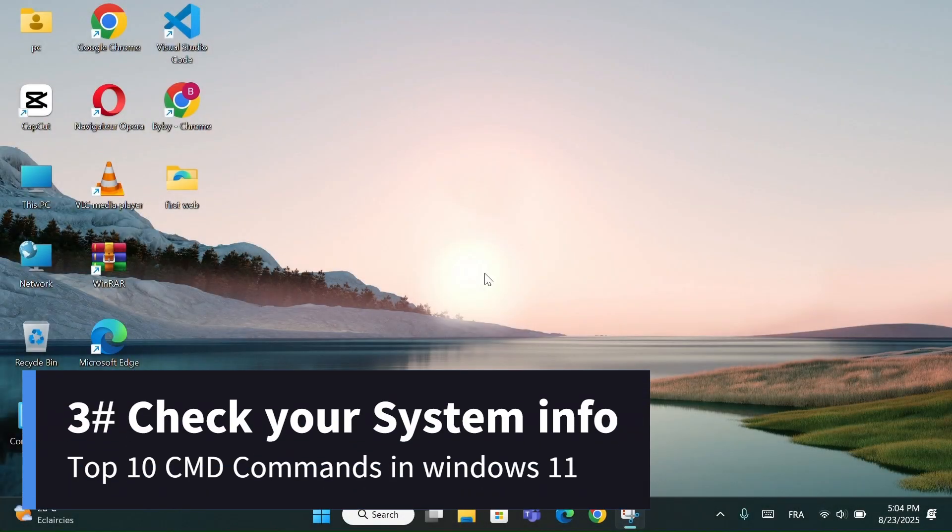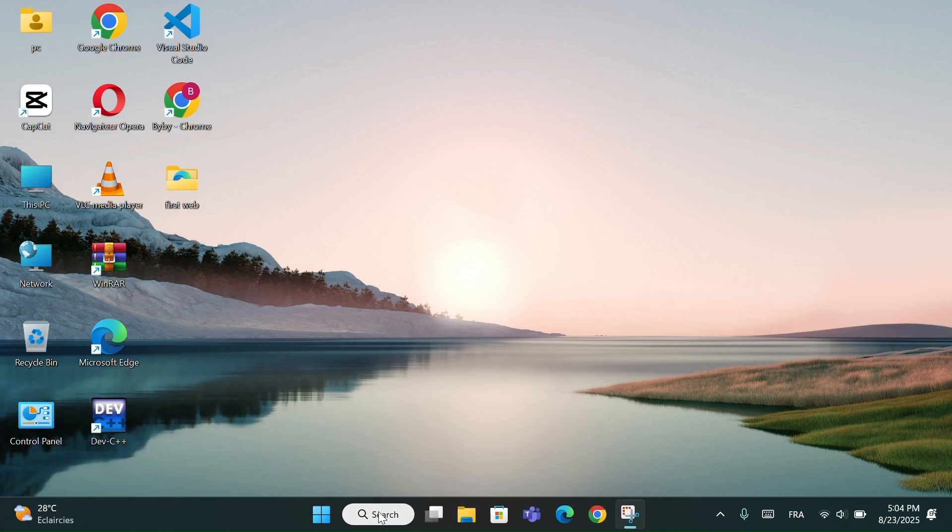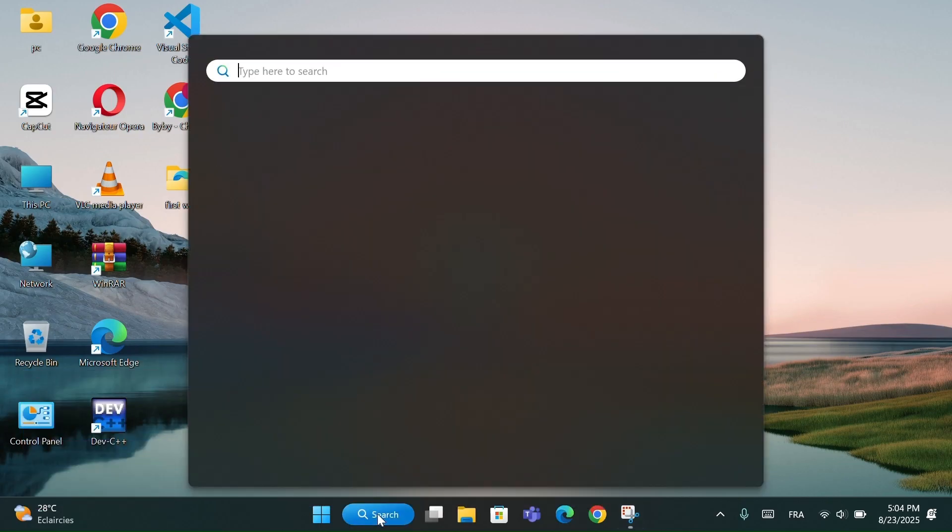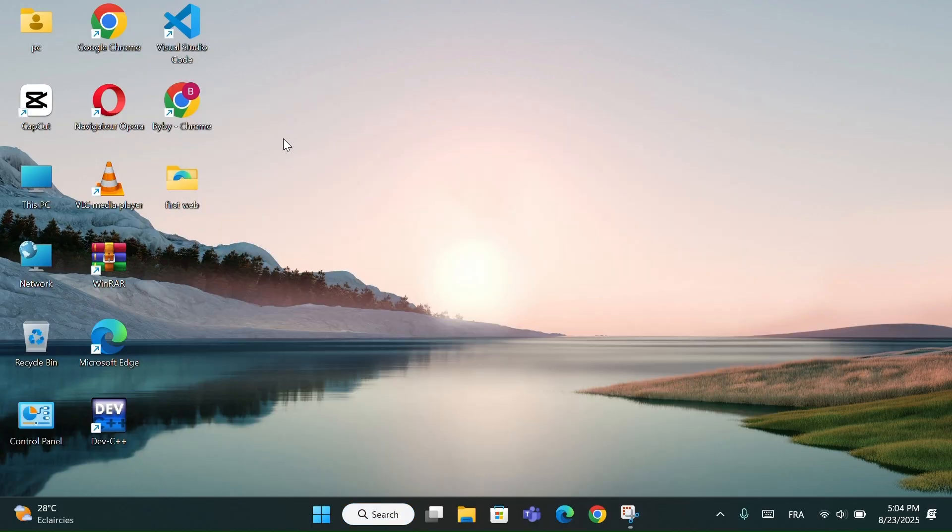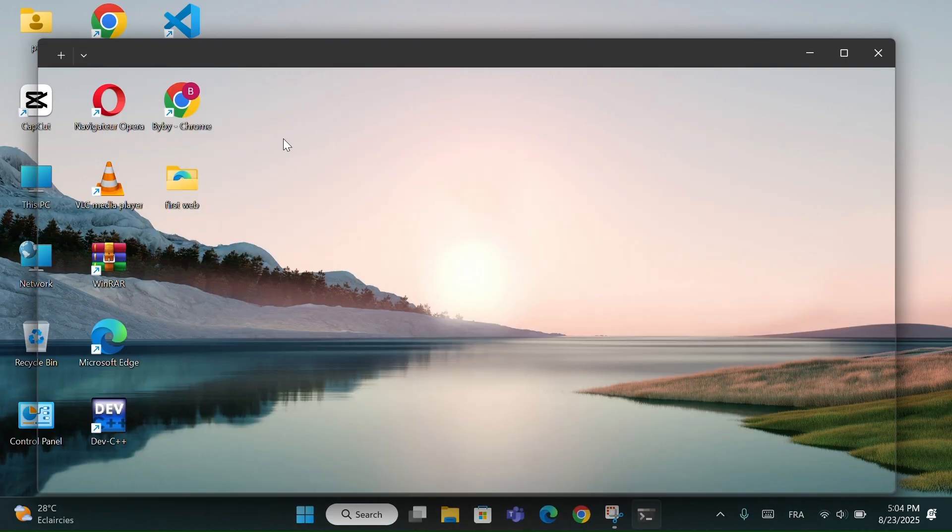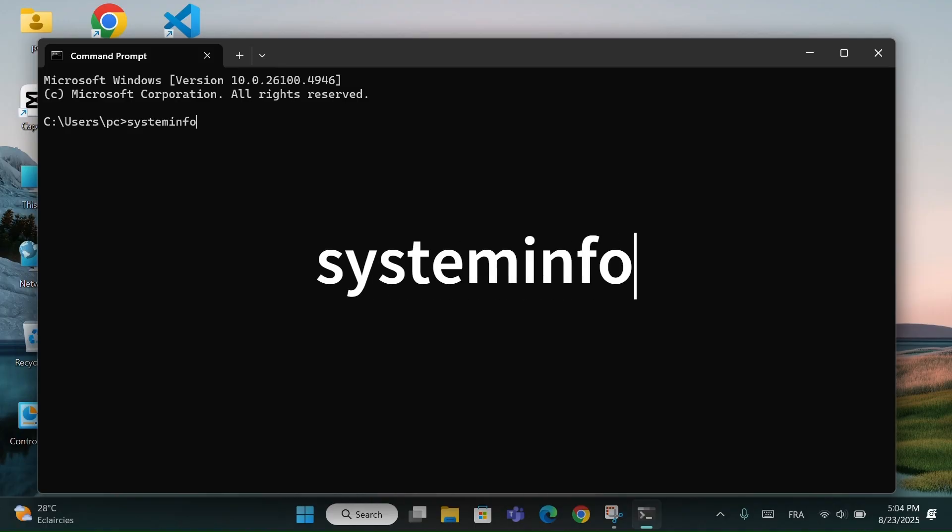Number 3, Check your System Info. Go to the CMD prompt. In the command prompt, type this code, system info, and wait a few seconds.